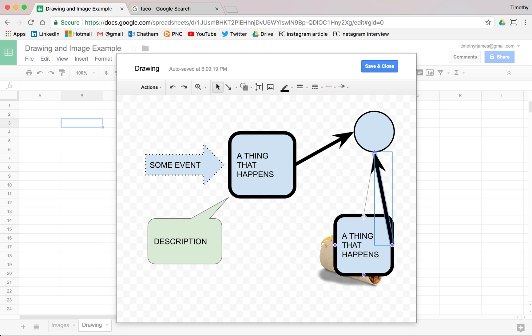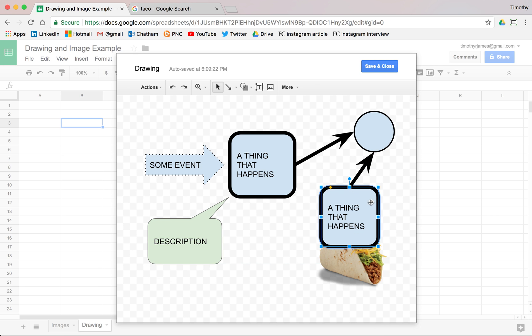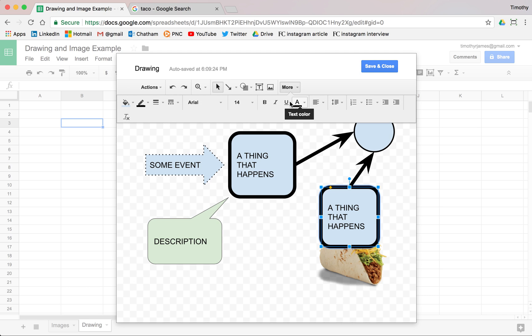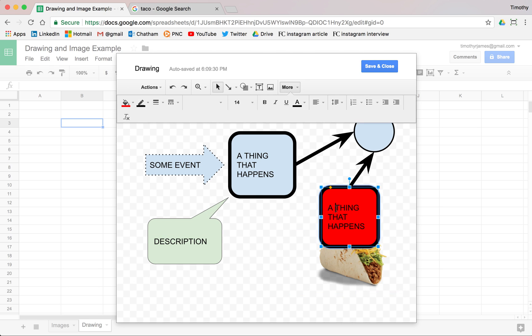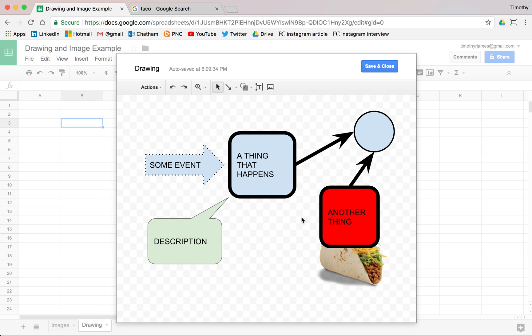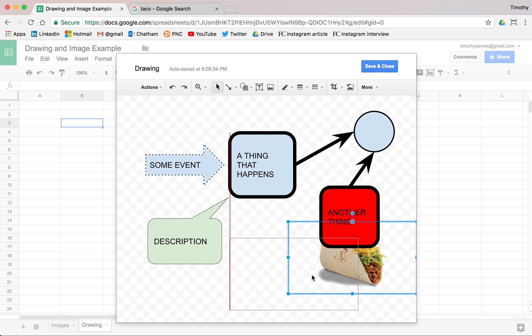But I can very easily create these simple drawings. Let's make this, we'll make it red instead. And we'll move our taco out of the way.